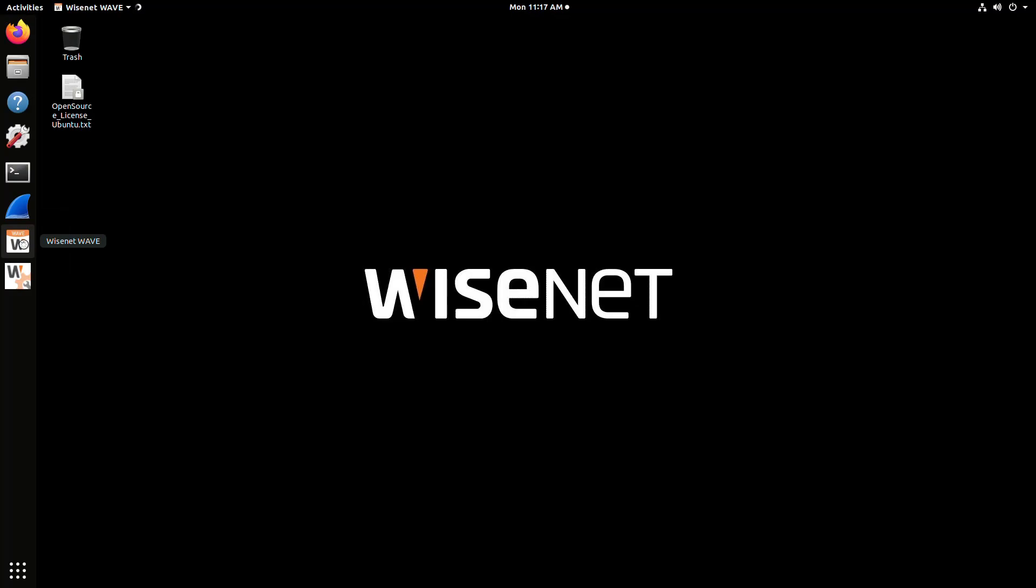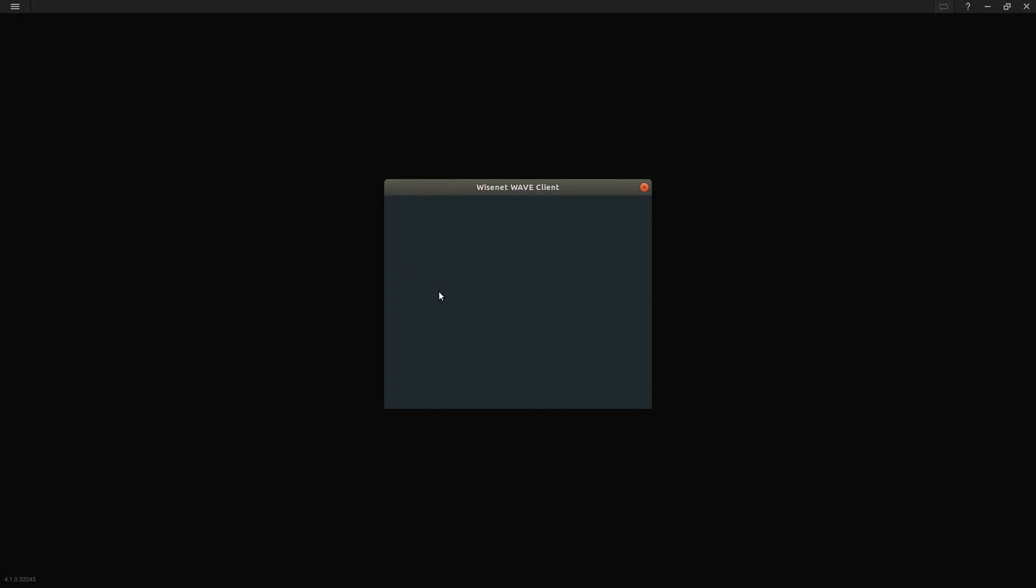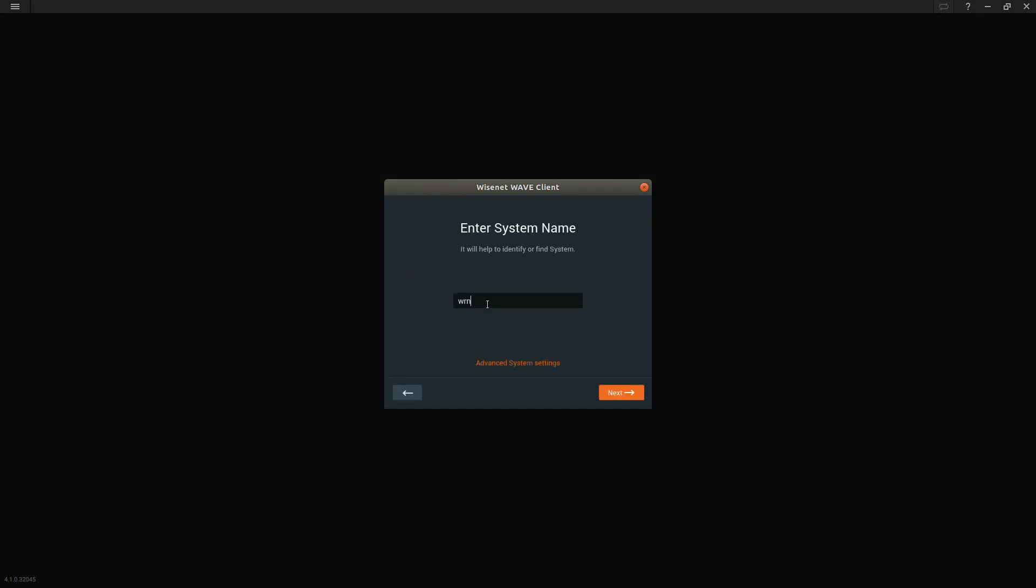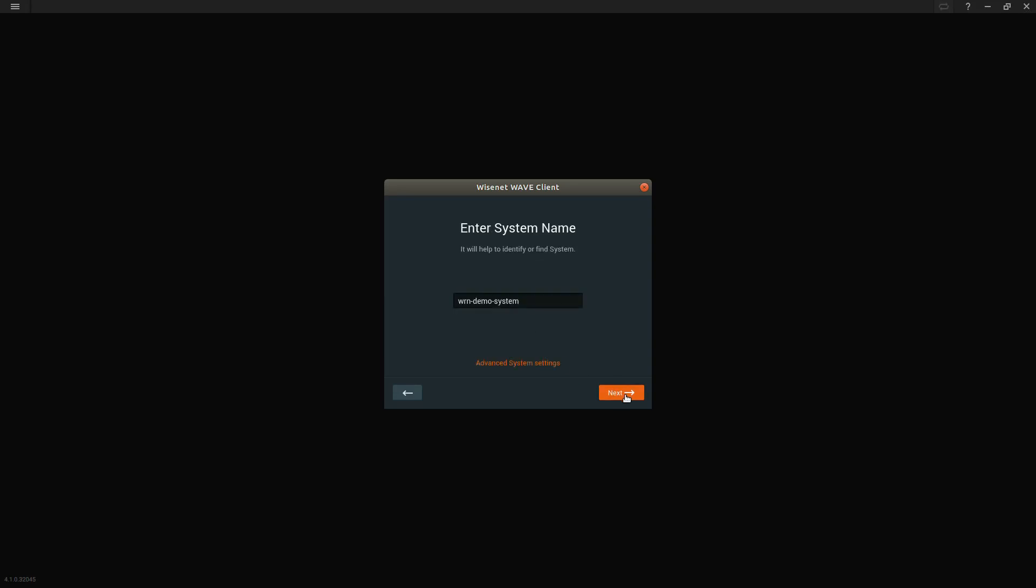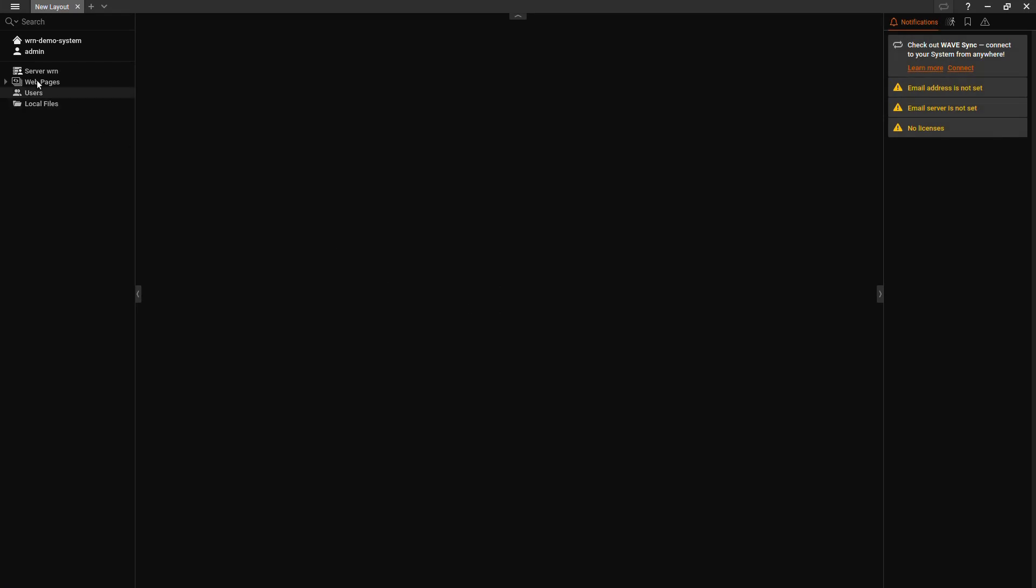Then you can go and launch the WAVE client. You'll connect to your system, and you'll have a wizard to walk through to set up WAVE for the first time. We're going to set a system name. We can go to advanced settings and make sure auto discovery is enabled to discover my cameras. Then we configure a complex password for the WAVE system. Then we have a confirmation, and in a moment, we will see all of our devices show up in the tree here.